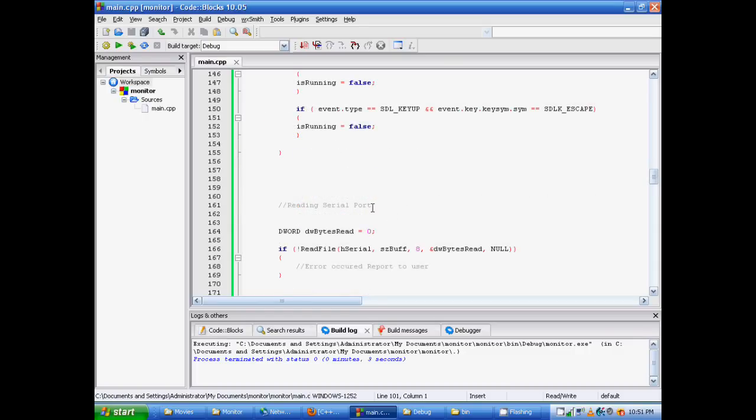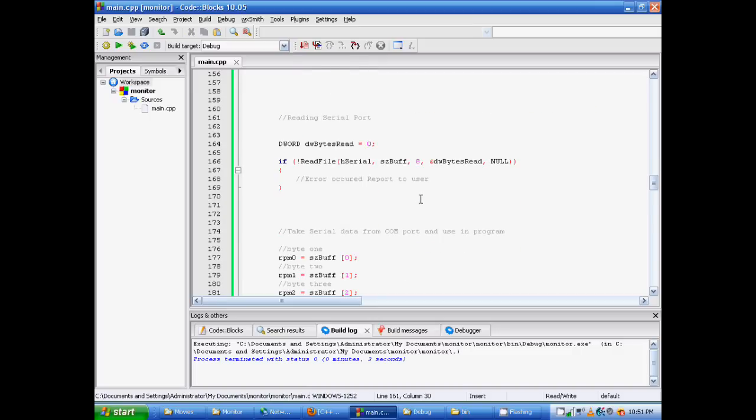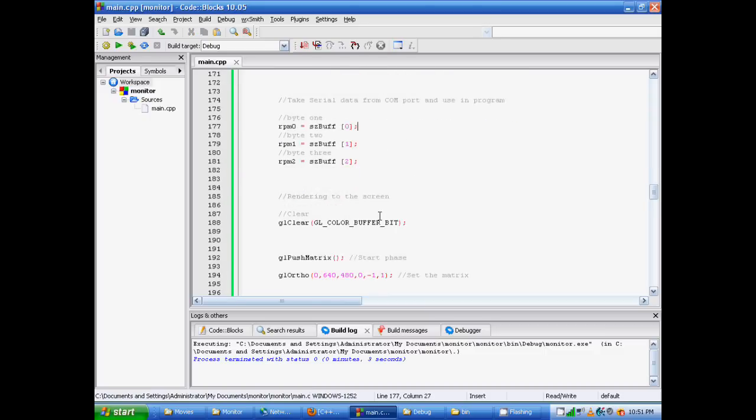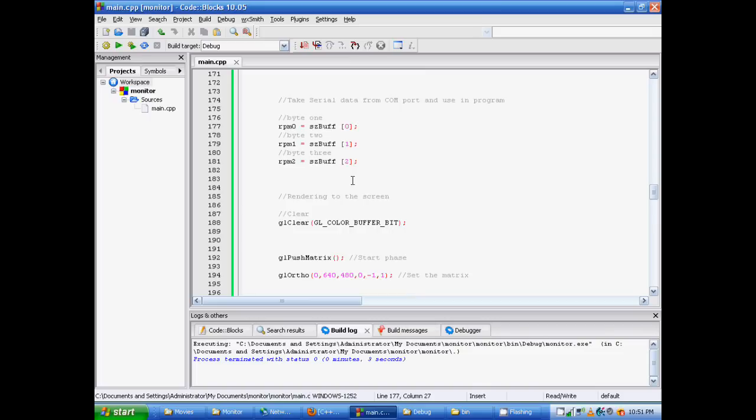Next, we actually read the serial port. And it puts it in, like I mentioned before, an 8-byte buffer. And then down here, it takes the data from the com port. And this is where we use it in our program. The 0-byte, 1-byte, and 2-byte. Number 2, number 1, and 0 are what we're going to use in our interface.